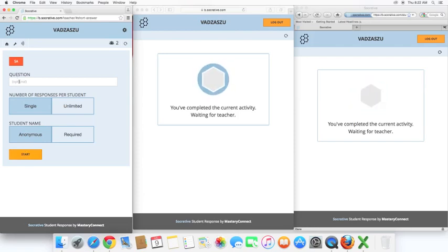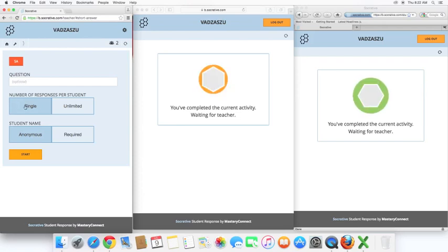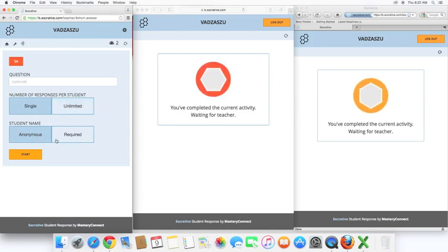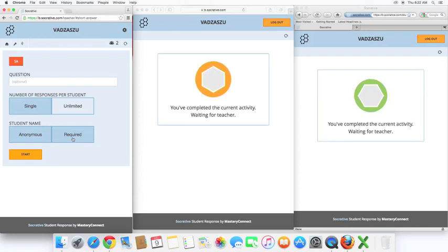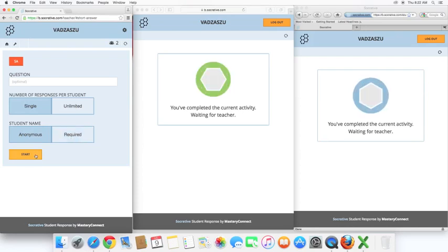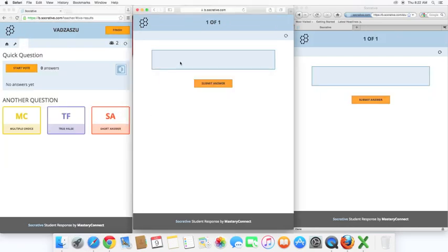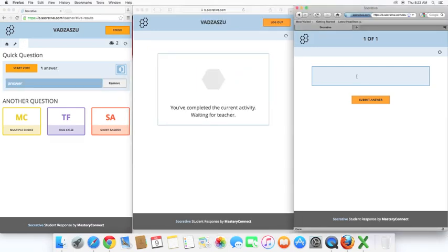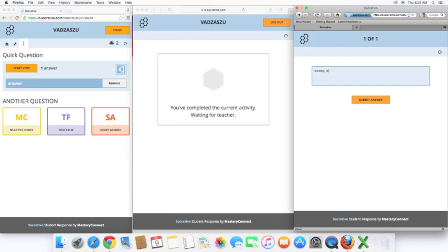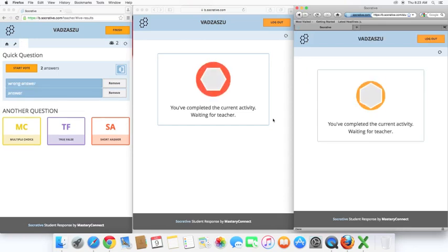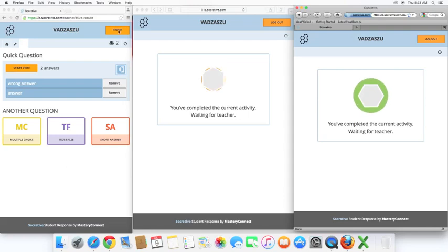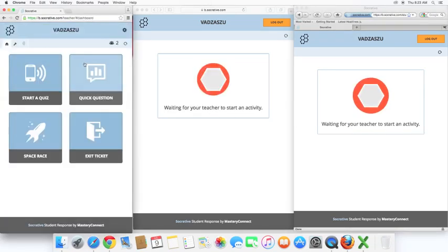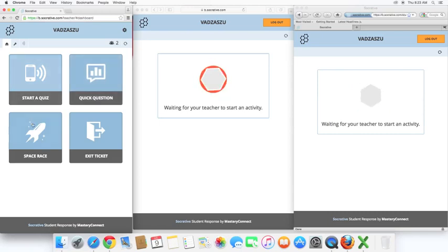For the short answer, here's the question. We can type in, or we can say it verbally. You can either do single or unlimited responses per student. And, then the student name can remain anonymous, or it could be required. We'll go ahead and finish. Let's just go back to the dashboard.